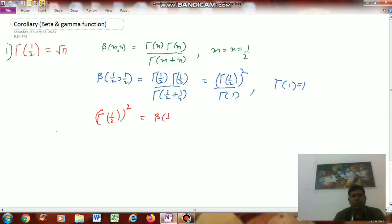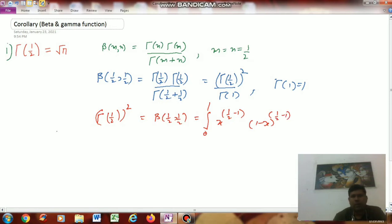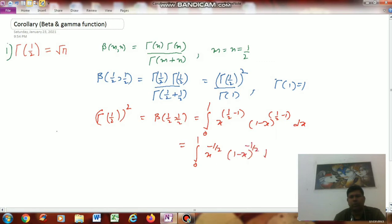This is equal to the integral from 0 to 1, using the definition of the beta function: x^(1/2 - 1) · (1 - x)^(1/2 - 1) dx, which gives us the integral from 0 to 1 of x^(-1/2) · (1 - x)^(-1/2) dx.